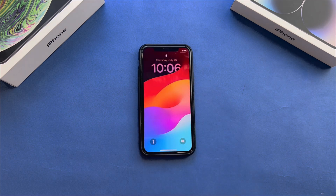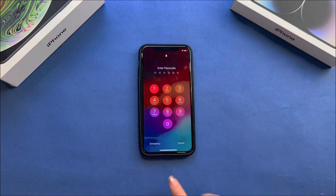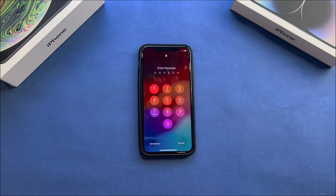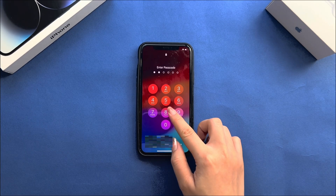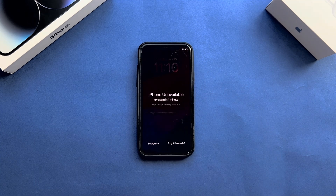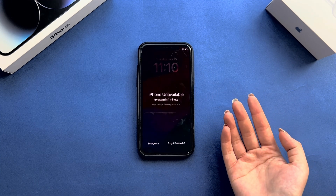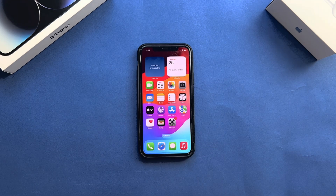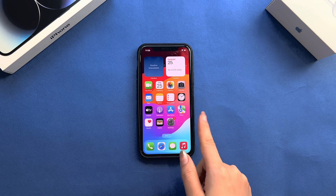Hello guys, welcome back to a Moby channel. If you forget your iPhone passcode, you will be locked out of your iPhone. It's annoying that when you enter the wrong passcode several times, iPhone will pop up an iPhone unavailable message. But we still have efficient ways to show you how to unlock iPhone without a passcode. Let's dive in.